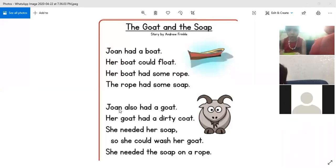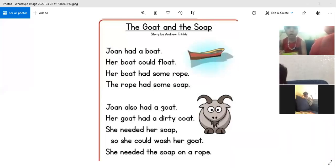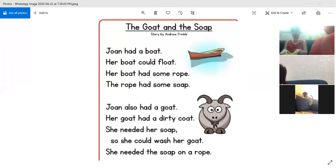Okay, repeat from the beginning: John also had a goat. And John also — okay.